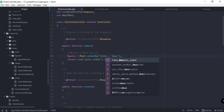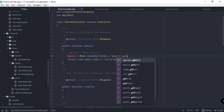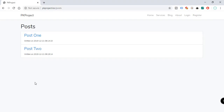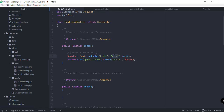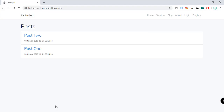Sort descending — 'desc' — and then call get(). Refresh and you can see post two now appears first instead of post one. If we change it to ascending — 'asc' — and refresh, post one appears first. So that's how you sort records with orderBy in Eloquent.